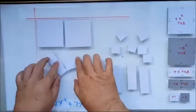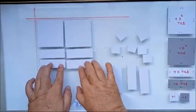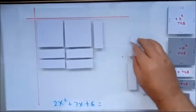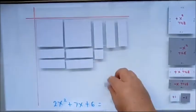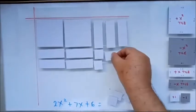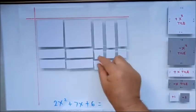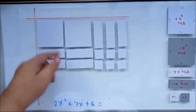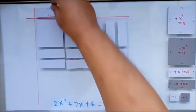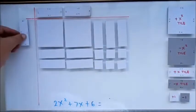Now what will we do? We have to arrange them to make a perfect box. We will arrange them — let's try. Okay, perfect. We have arranged them. Now we will find the factors.